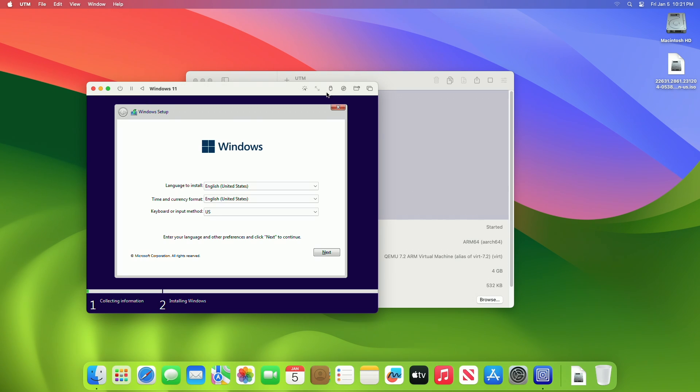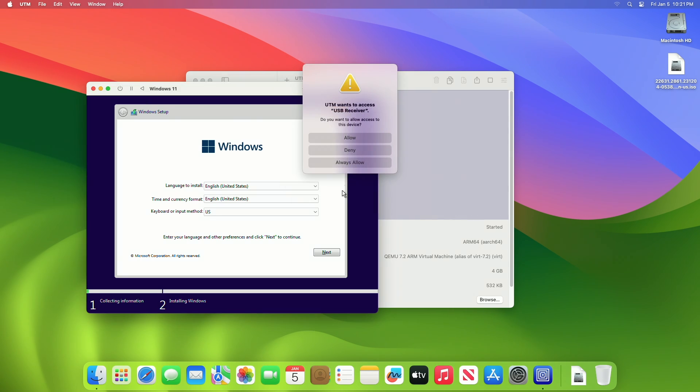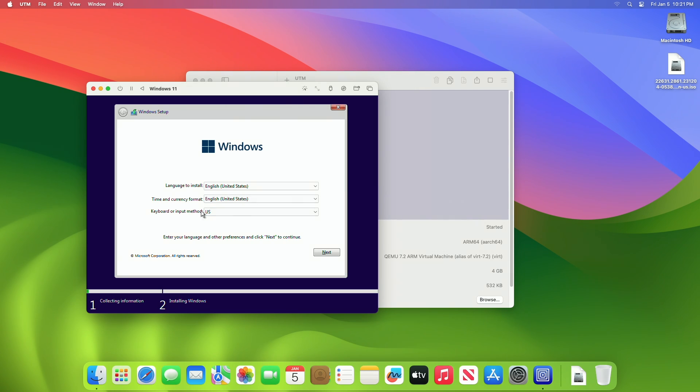In case your mouse isn't working, click on the USB icon, then select your mouse. From the dialog, click on Allow, and now you'll be able to use the mouse in your VM.